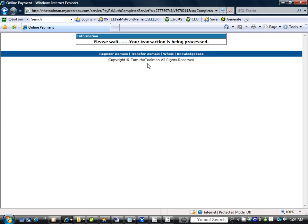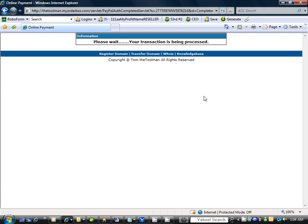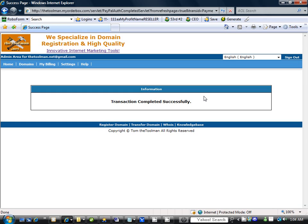It says please wait, your transaction is being processed. You see our copyright under here. Once it's processed it will forward us to the correct area where we can continue to maintain our domain. As this is going we'll pause and we'll wait for it to come back.